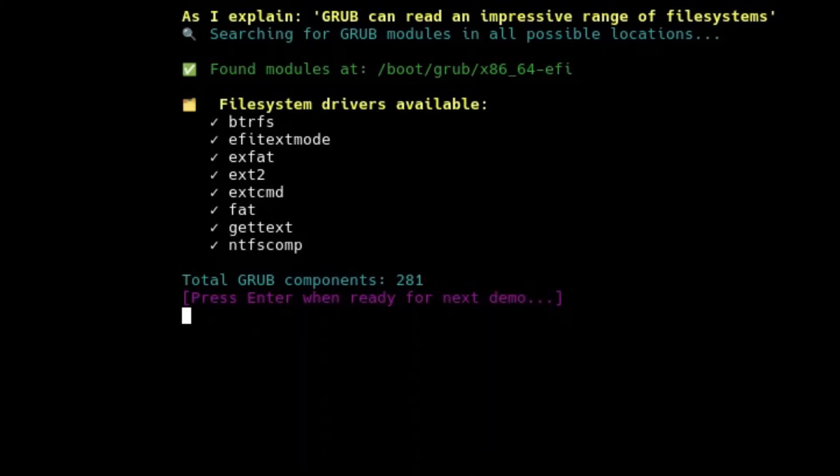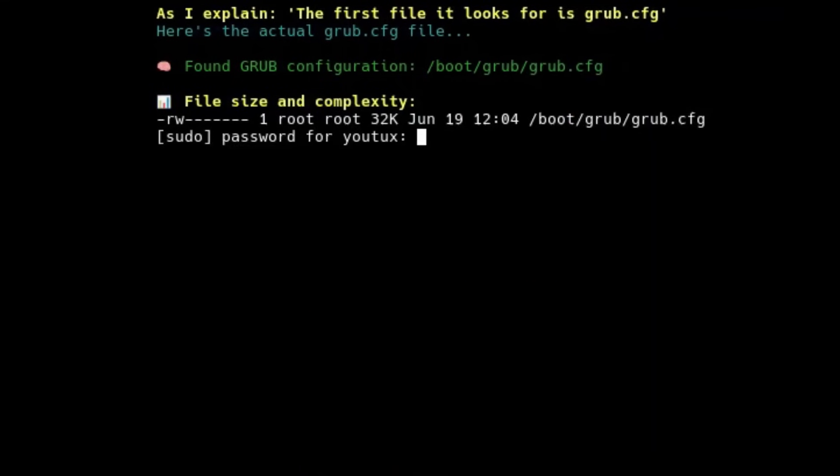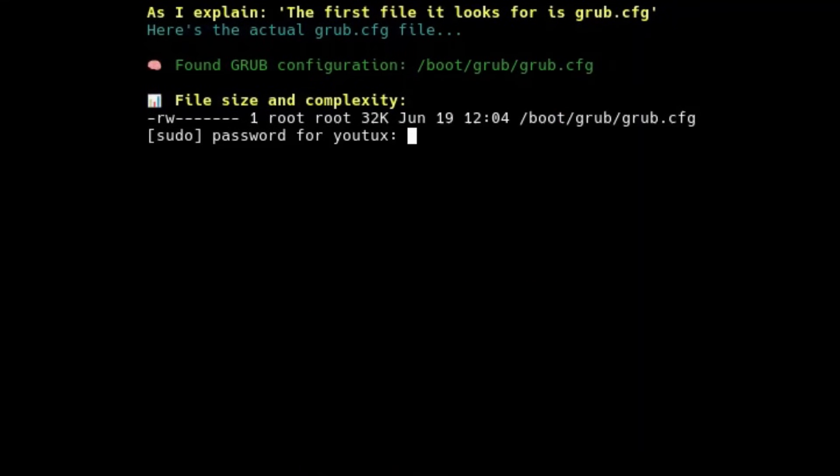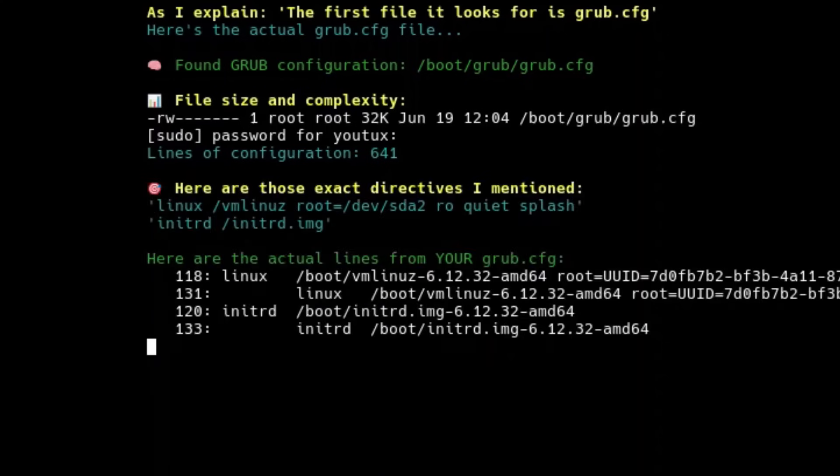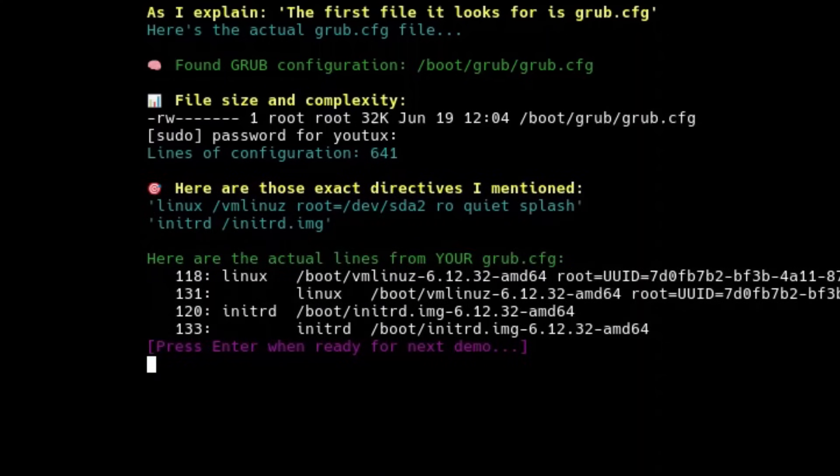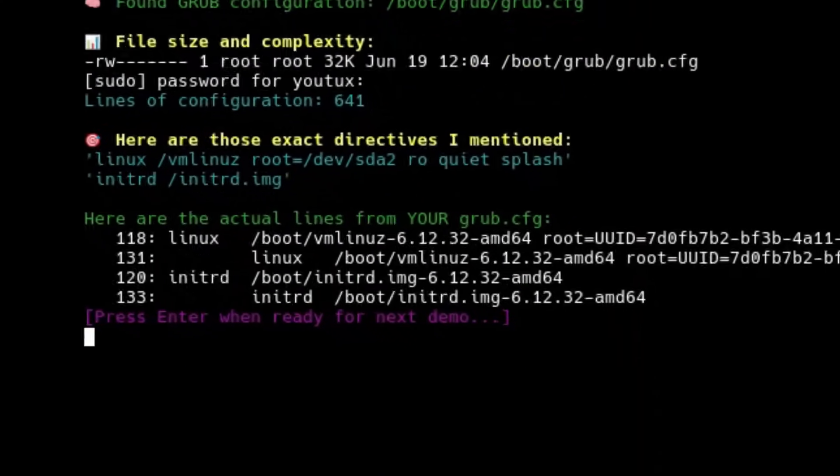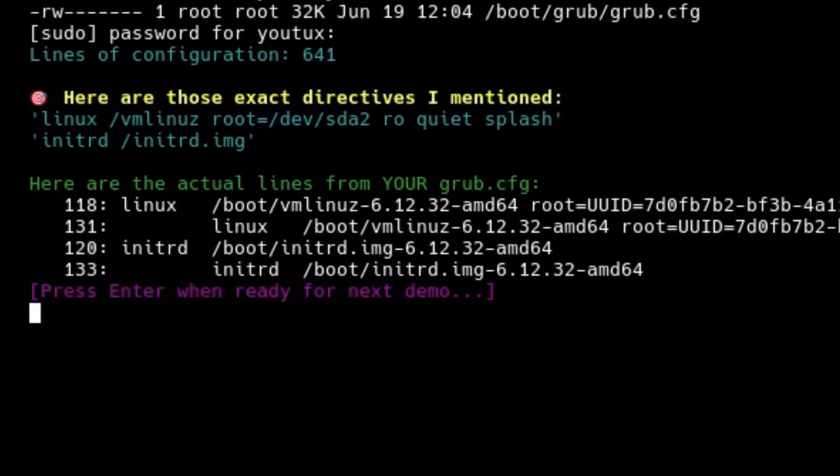The first file it looks for is the main config file. Once it finds grub.cfg, GRUB loads and parses it. Inside are all the instructions needed to display the boot menu, define the available options, specify kernel parameters, list any other operating systems, indicate extra modules to load. These lines tell GRUB where to find the kernel, where to find the initrd, the temporary boot RAM disk, and which parameters to pass to the kernel itself.